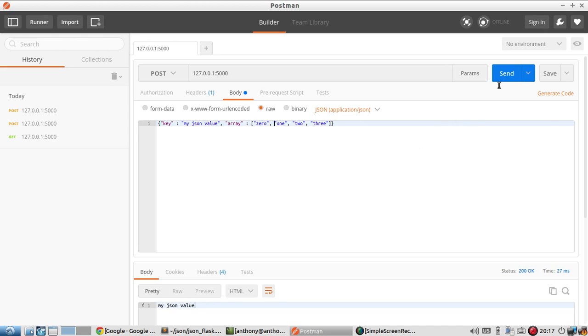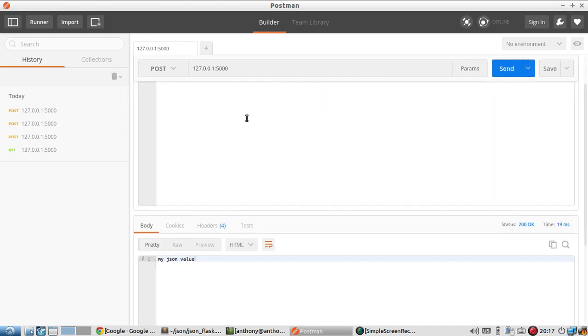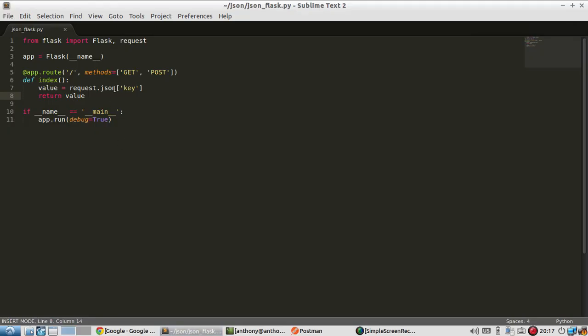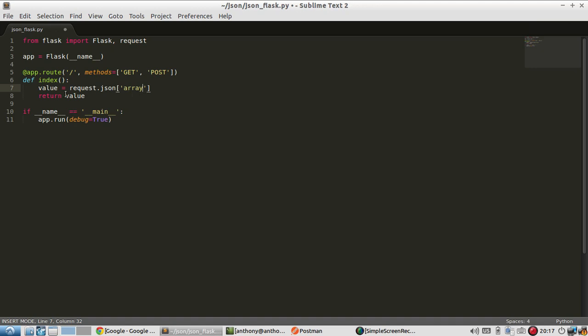Okay, so I'll send that. And nothing changes because I haven't done anything with this array yet. So here in the code, I can now grab the array. And I can't return this array directly because it gets converted into a list and you can't return a list. You can only return strings because of the way Flask works. So let's take a look at the second element in the array.